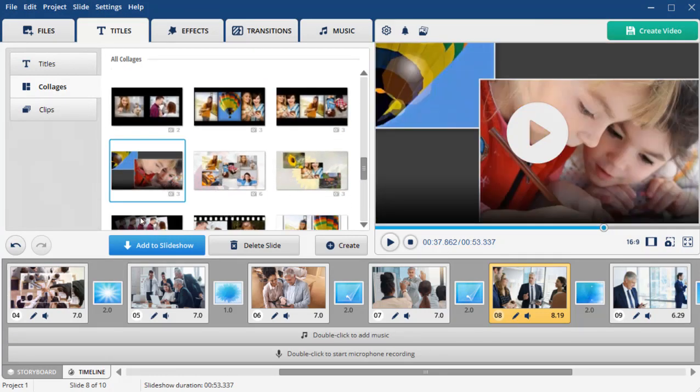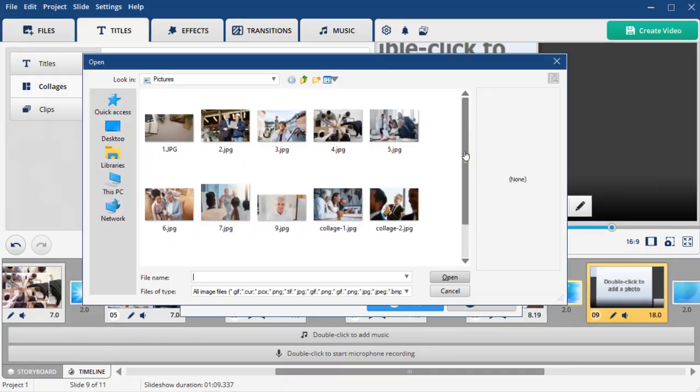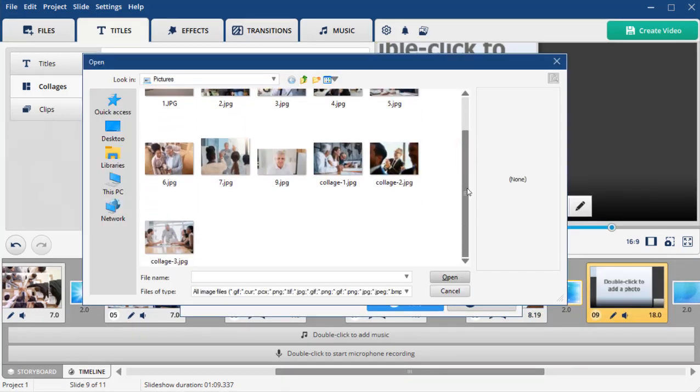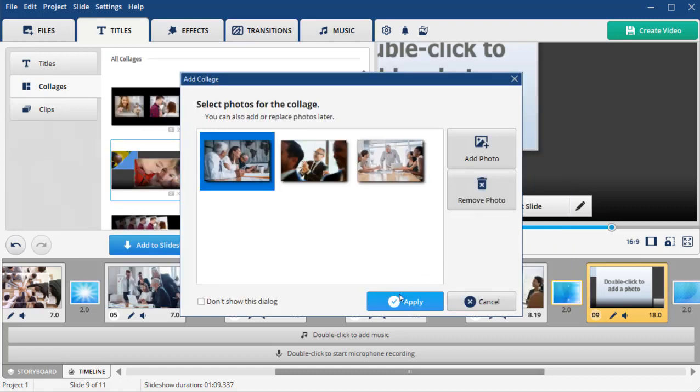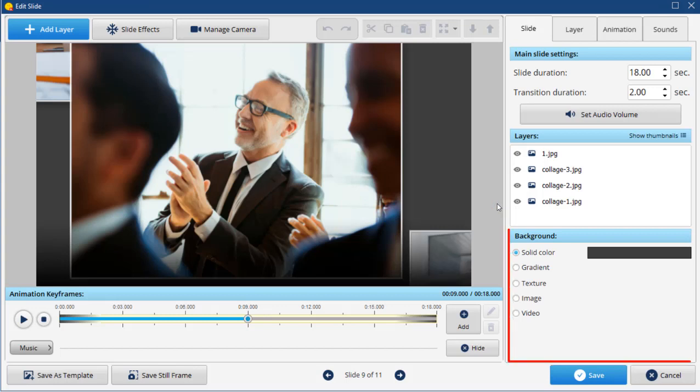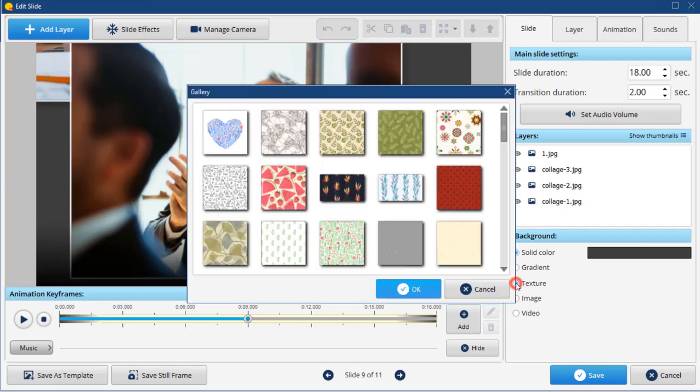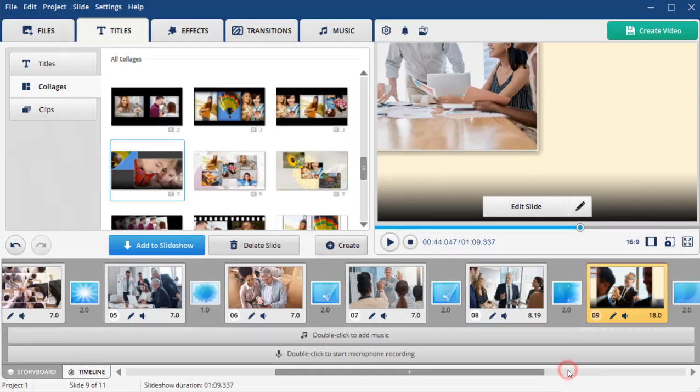Then, hit the Add to Slideshow button, insert your pictures and apply the changes. To replace the background color, click Edit Slide and choose the desired option. Save your collage and see it in action.